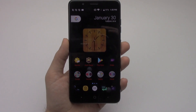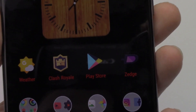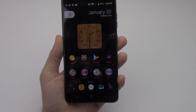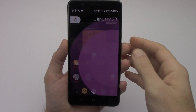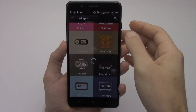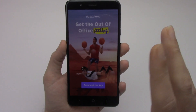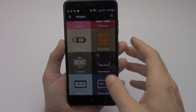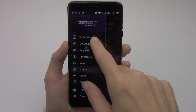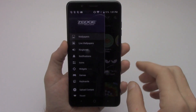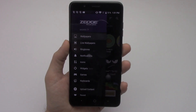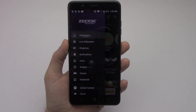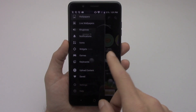If you don't know about Zedge, let's open it up and take a look. Zedge is ad-based, but you can usually get out of the ads really easily. Zedge offers wallpapers, live wallpapers, ringtones, notifications, icons, widgets, games, and keyboards. You can even upload your own content, save content, and change your settings.